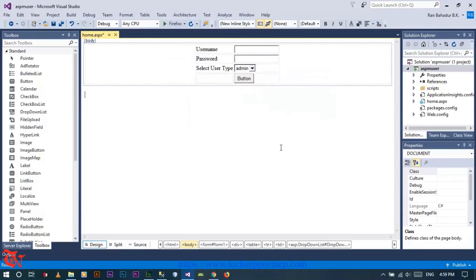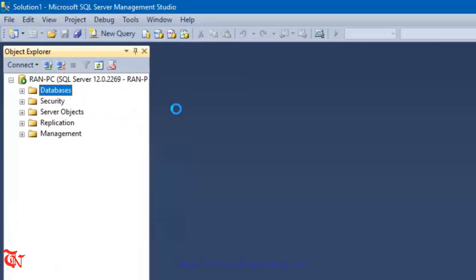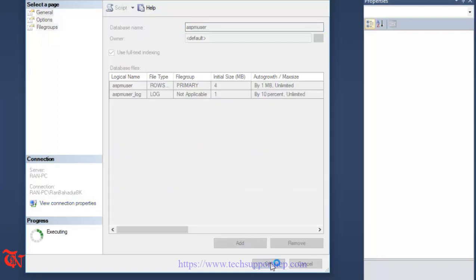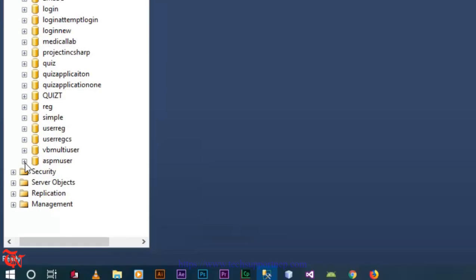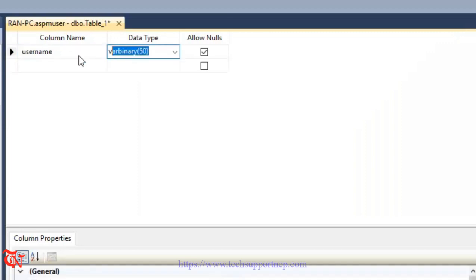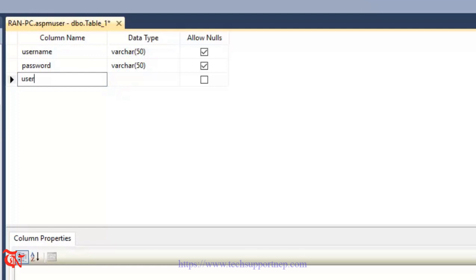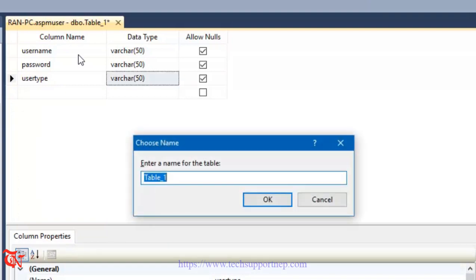Now we need to create our database in SQL Server. Open SQL Server Management Studio, right-click over Databases, click on New Database, give the name 'ascmuser', and click OK. Expand that database directory, find your recently created database, expand it, right-click on Tables, and click New Table. Add columns: 'username' with data type varchar, 'password' with data type varchar, and 'usertype' with data type varchar. Press Ctrl+S to save and give the name to your table, then click OK.